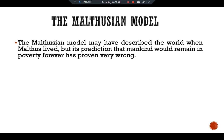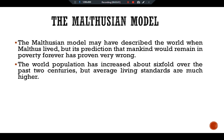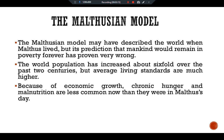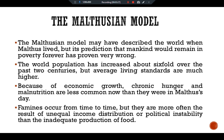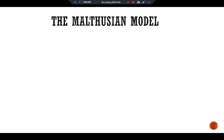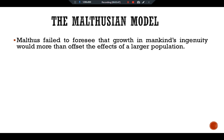The Malthus model may have described the world when Malthus lived, but its prediction that mankind would remain in poverty was wrong. World population has increased about six-fold over the past two centuries, but average living standards are much higher because of economic growth. Chronic hunger and malnutrition are less common. Famines occur from time to time, but they are more often the result of unequal income distribution or political instability than inadequate food production.